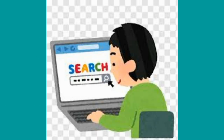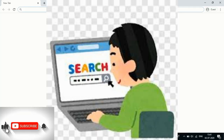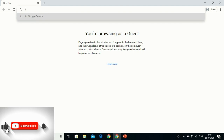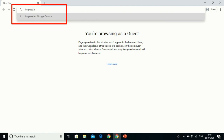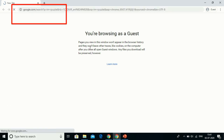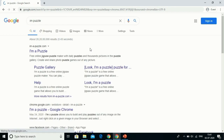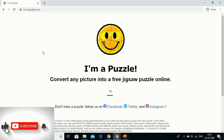I was searching for the same on the internet and I found one — if you go on Google and type 'I am puzzle', you will get the option right there.